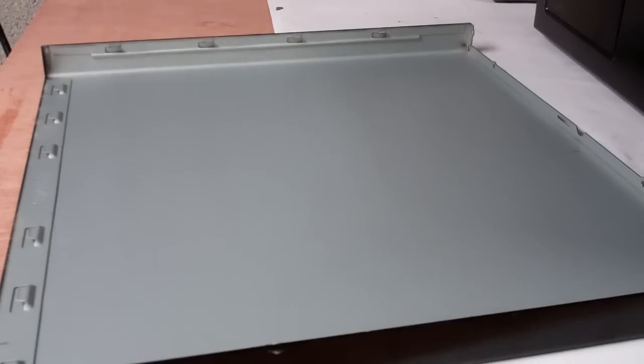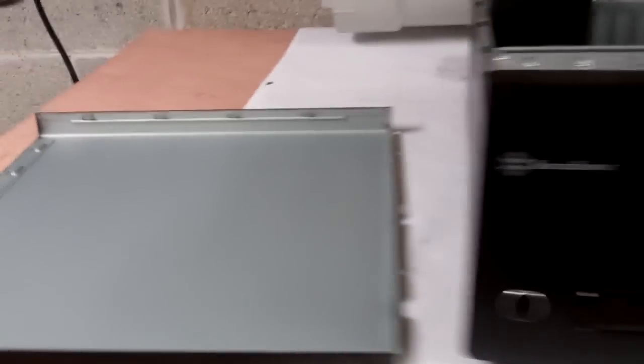So there you have it, how to clean a computer the quick way.